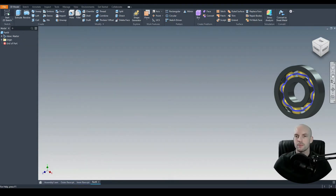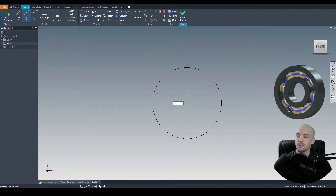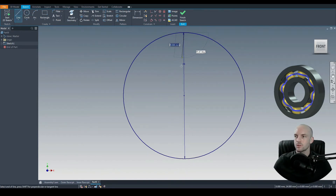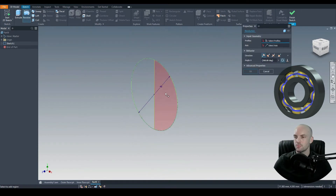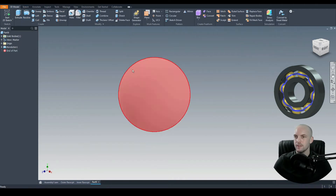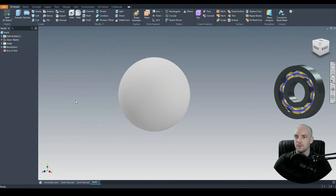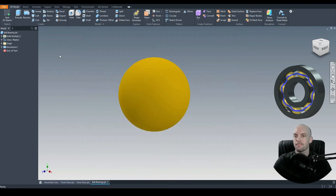Next we'll draw the ball bearing itself. Start a 2D sketch on the XY plane and draw in a circle starting at the origin — this would be the diameter of the ball, so 48mm. Draw in a line from the top quadrant to the lower quadrant. Then in 3D model, revolve one of these profiles using the center line as the axis. There we have our ball bearing. Let's give it a gold appearance, press save, and call that 'ball bearing'.